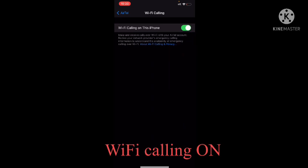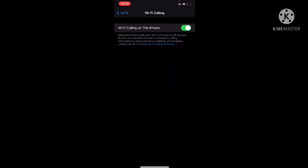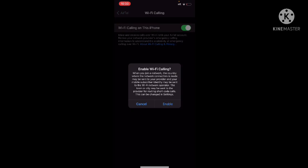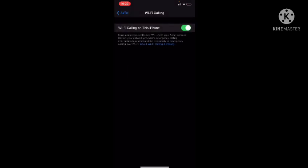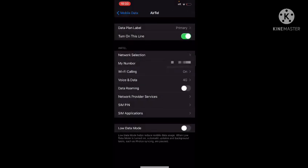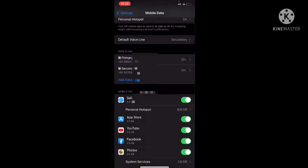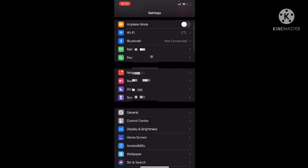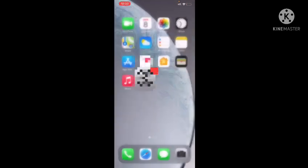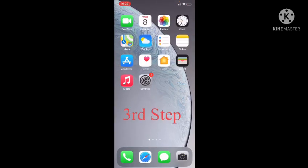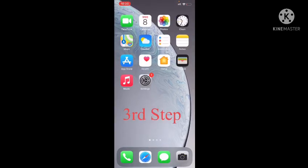If it is off then you need to make it on. Then you can check whether your WiFi calling is working or not. If you are still facing the same issue, then you need to follow the third step.